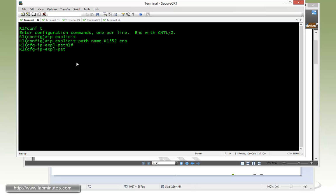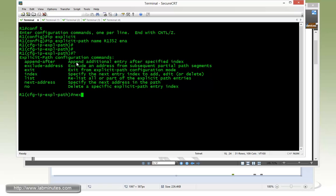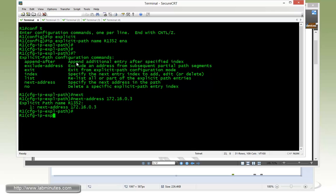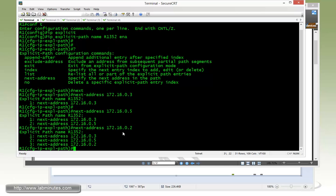We use the next hop address. First, the hop is going to be R3. We can use R3's loopback 0 for our next hop address, followed by R5, then followed by R2. You can define the next address using the loopback IP as well.